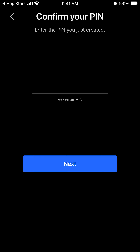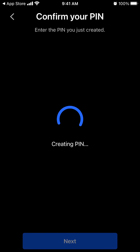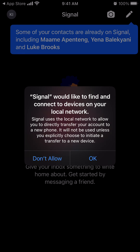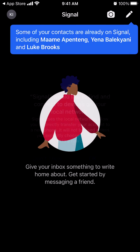Enter your PIN one more time and click next again. Then, this is just asking you if you want the Signal app to connect to your device network. It's up to you. If you're on a public network, then say don't allow. But if you're at home or at work, I only advise it for at home. Otherwise, I'd say don't allow it. I trust this network, so I'm going to allow it.